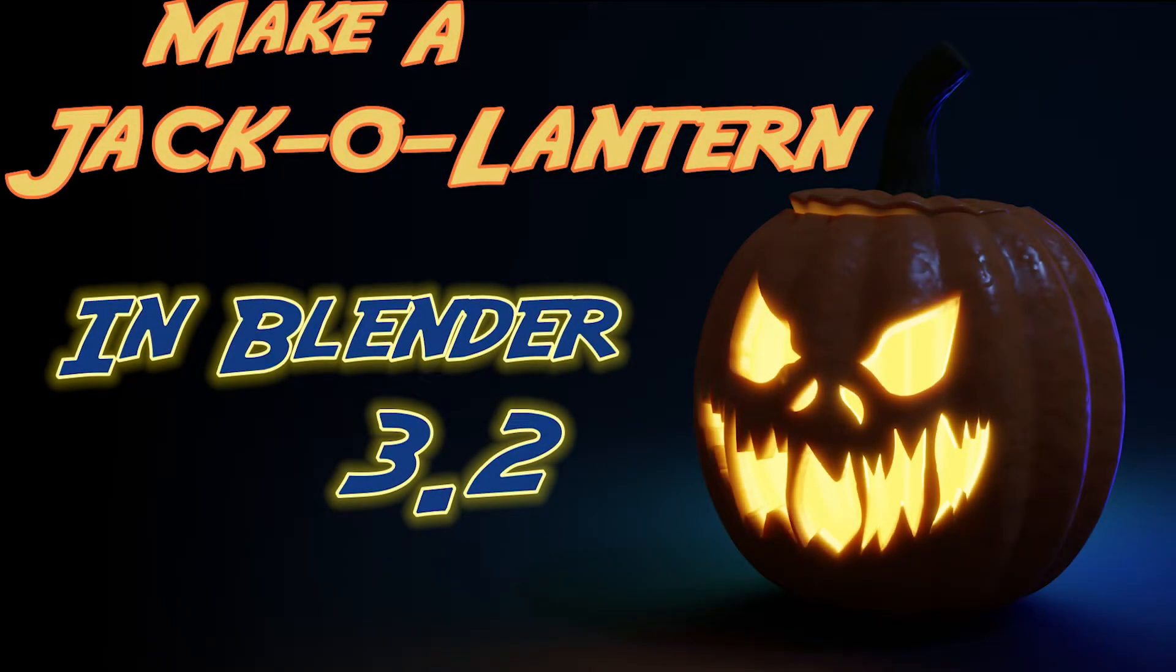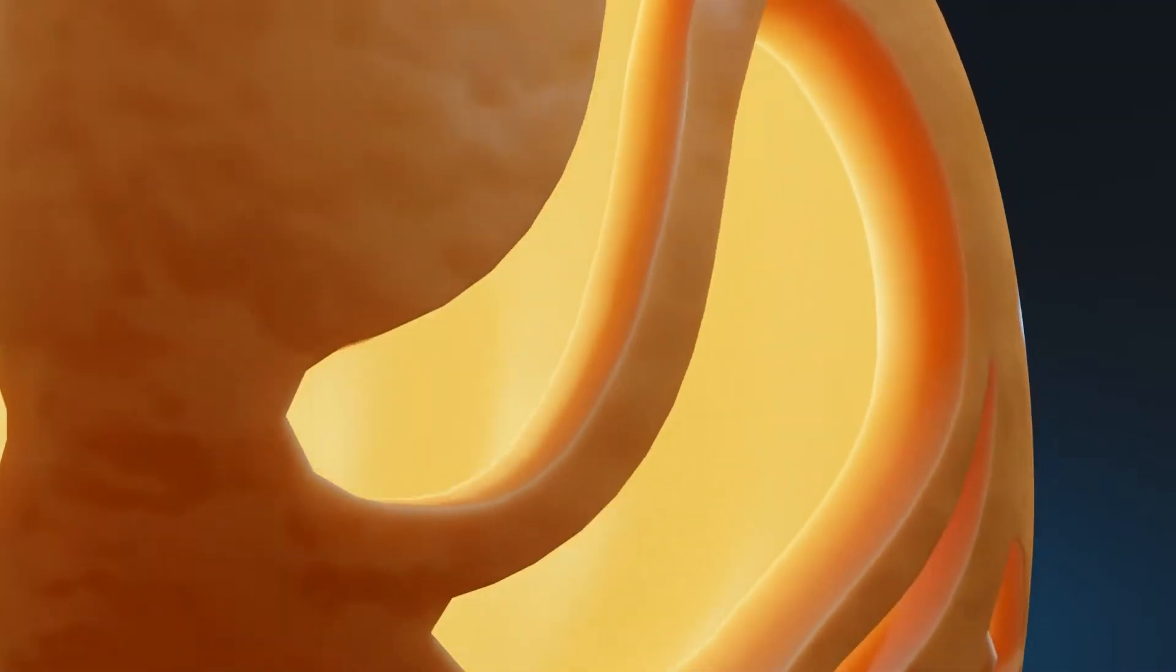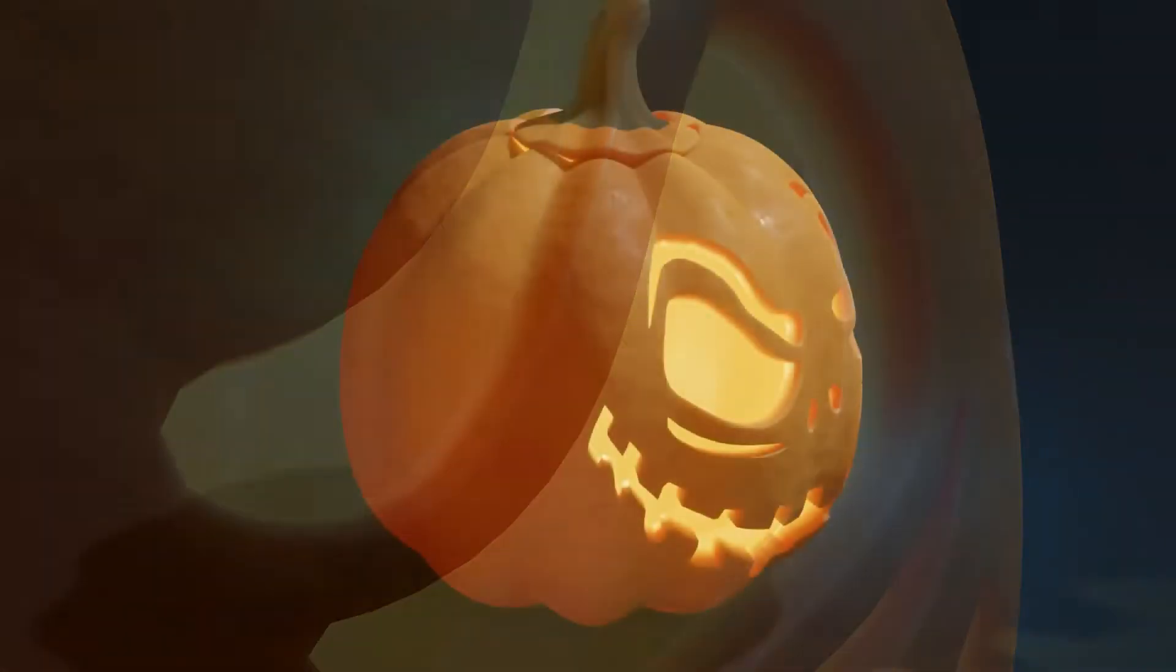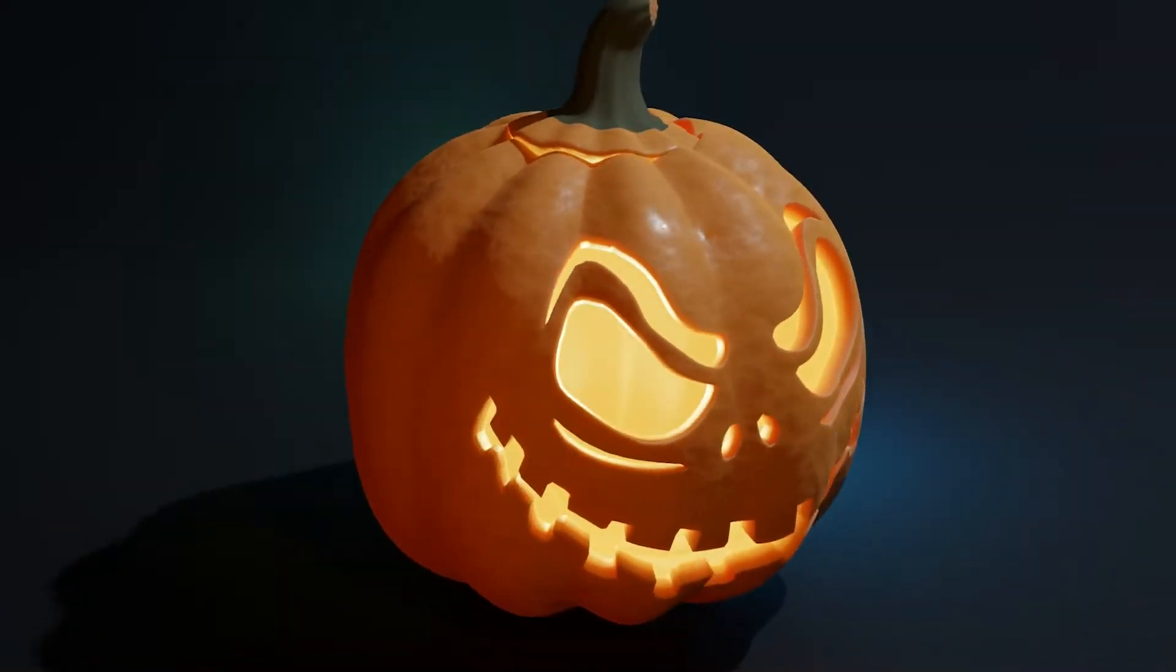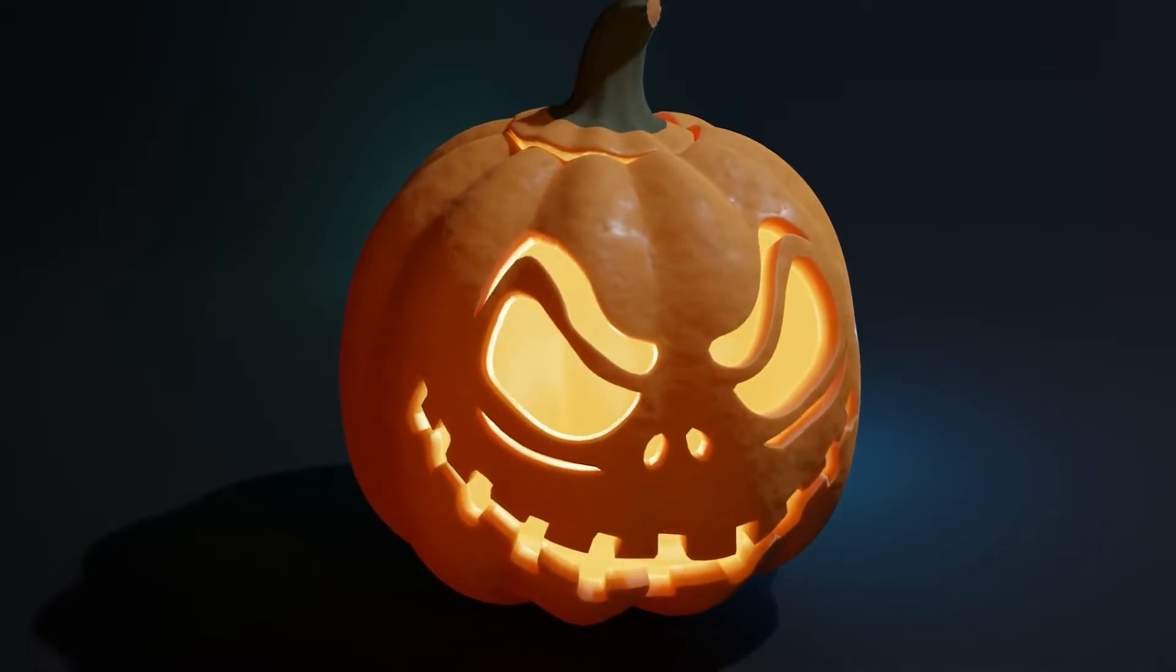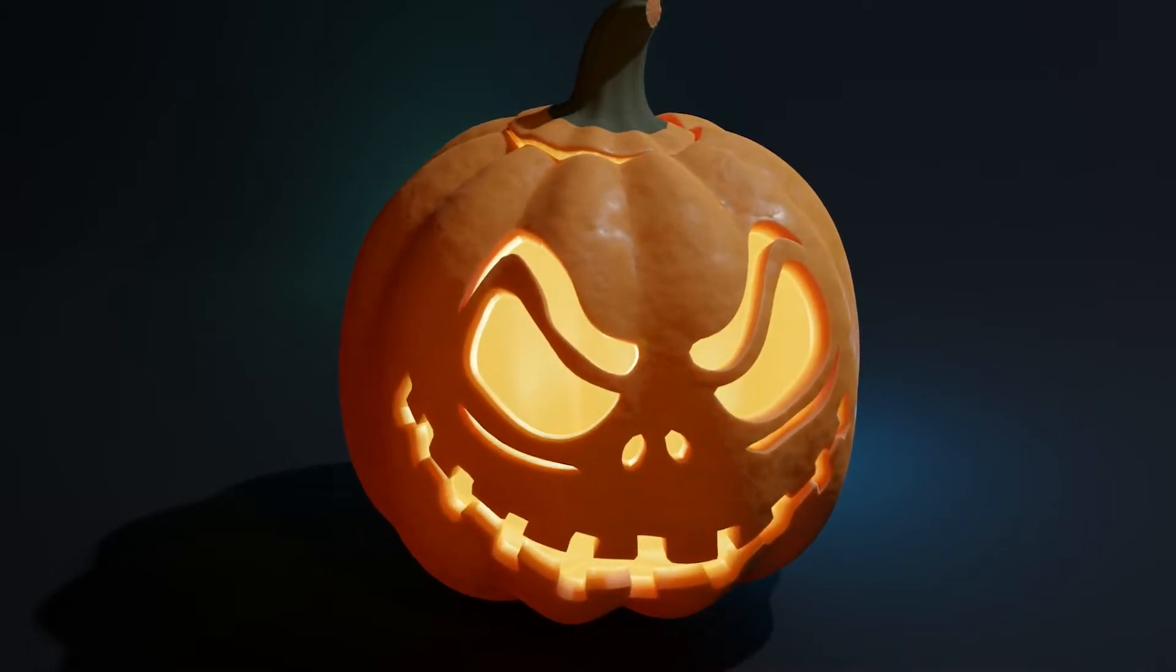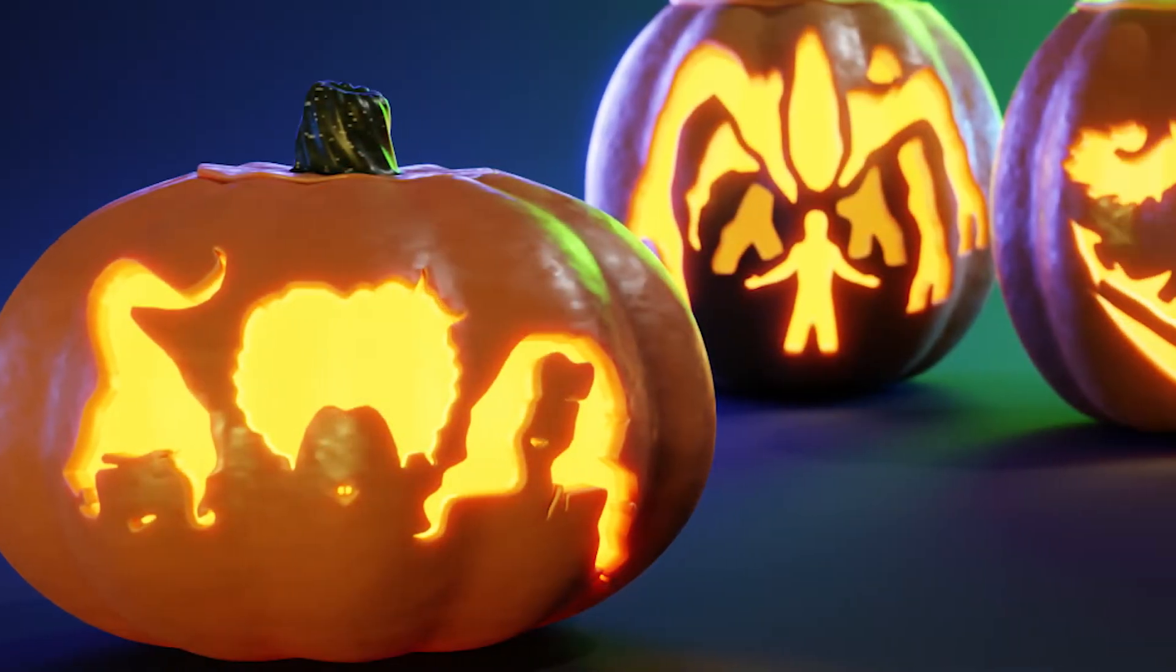Hello, Blendini here with a Jack O' Lantern tutorial for Blender 3.2. The process is pretty simple. We'll import an SVG, use Knife Project, inset the cutout and delete the faces. And voila, you have a Jack O' Lantern.